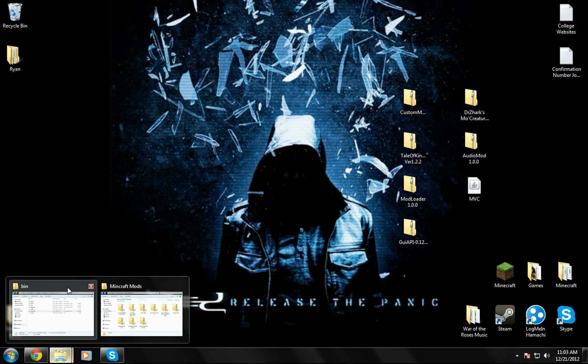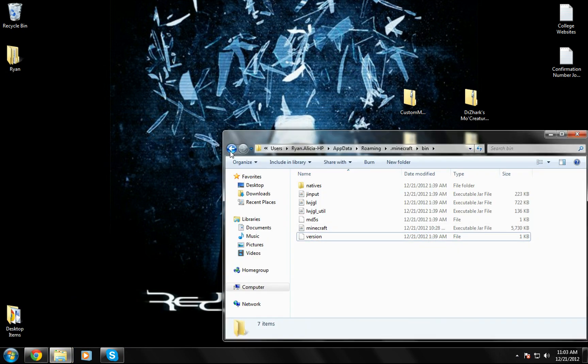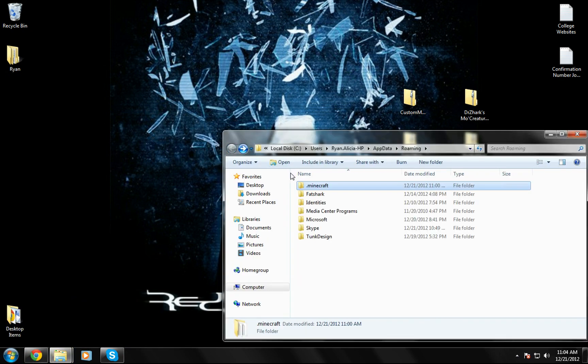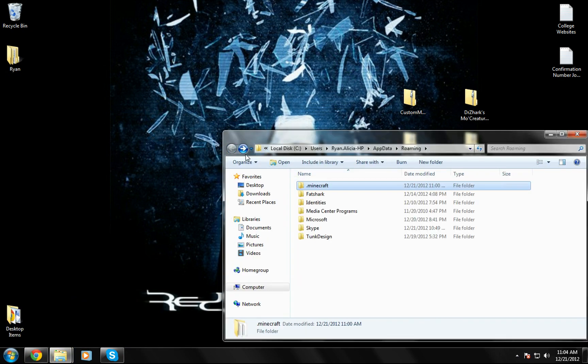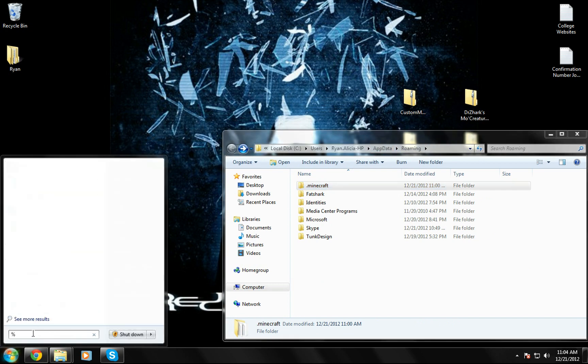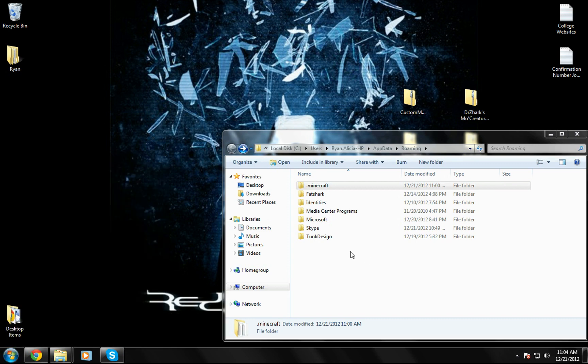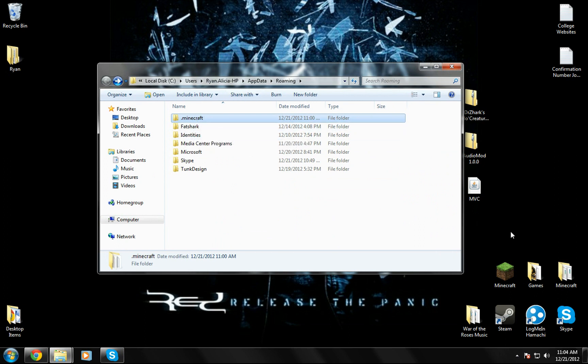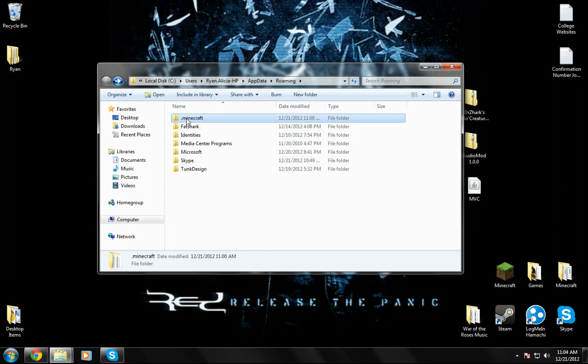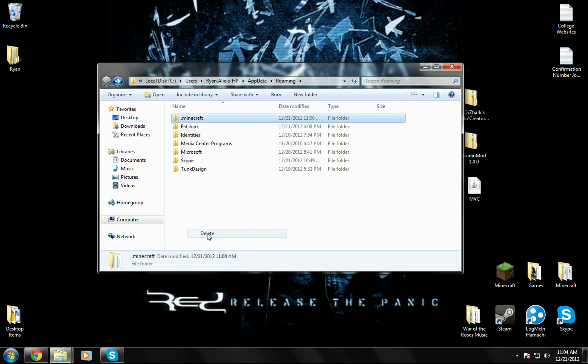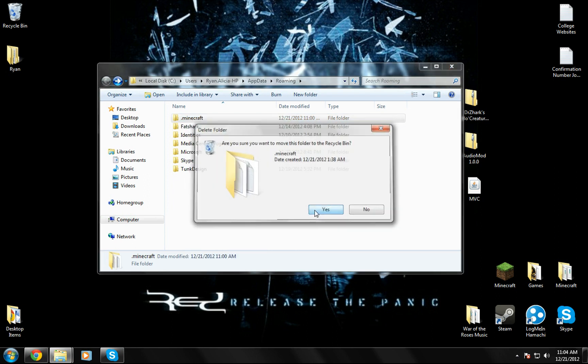First what you're going to do is go to your roaming folder which you can get by going here, typing in percent appdata percent and there's your roaming. First you want to either delete this .minecraft or if you have saves and stuff you want to keep just move it onto your desktop or into a folder. This is just my test to make sure that the animals dropped coins, so I'm just going to delete this.